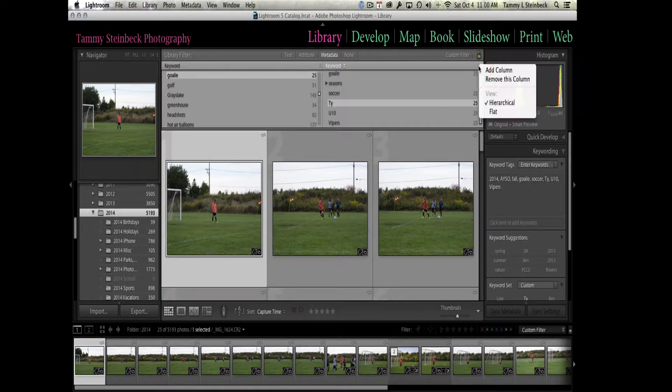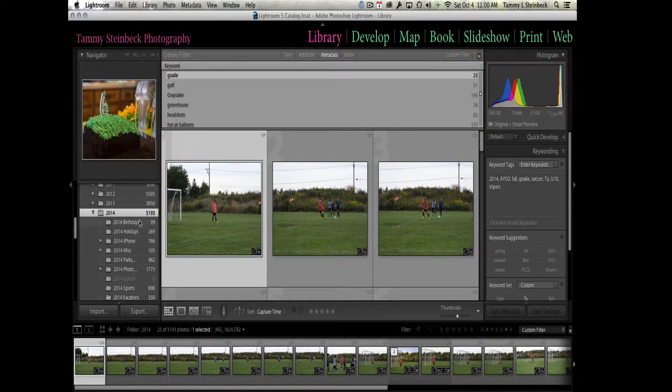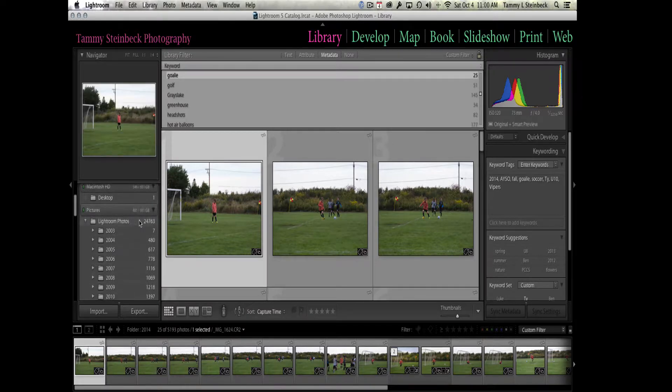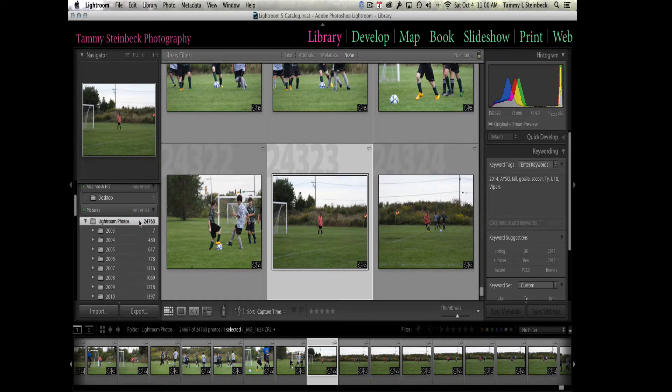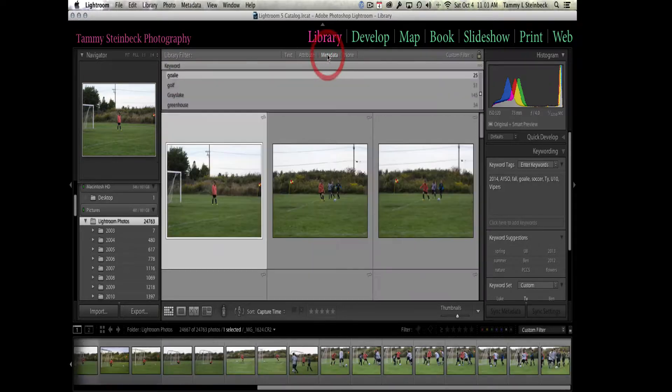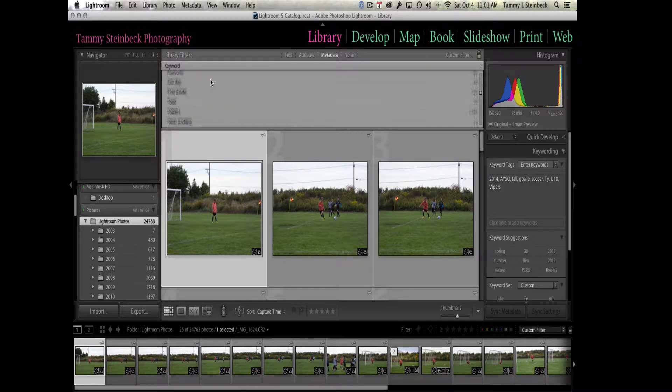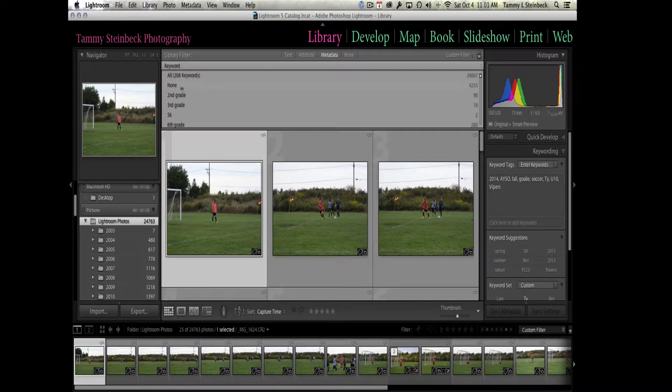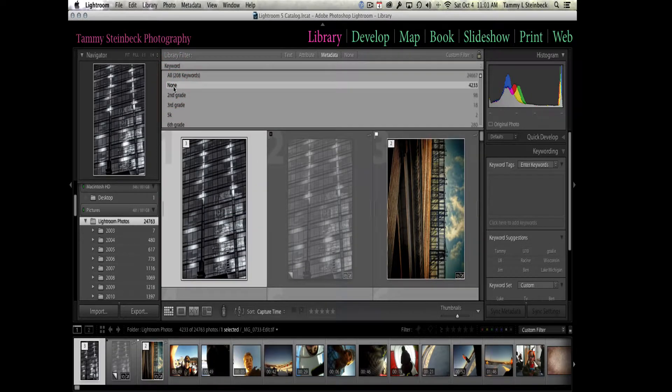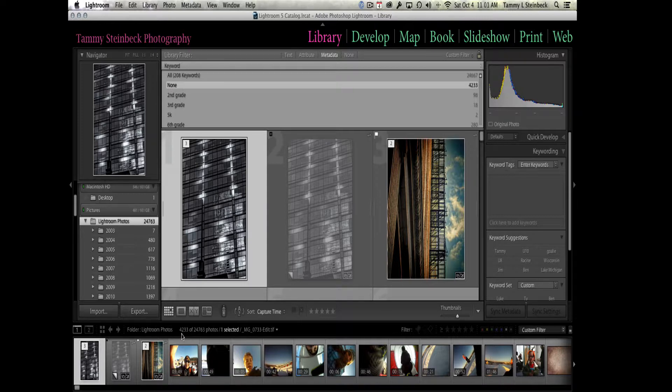I'm going to go over to the right hand side and just remove this first column and remove the second column as well. I'm going to jump over to my entire library—all 24,000 images—and I'm going to click on metadata. At the top where I've got it in keyword, I'm going to say none.